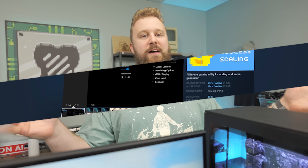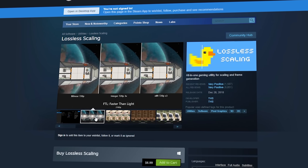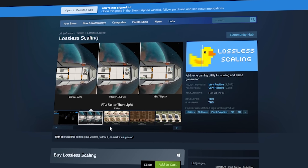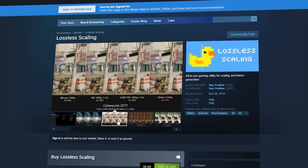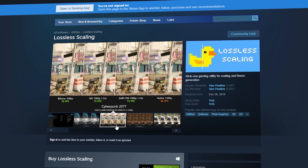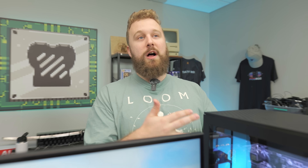Let's talk about Lossless Scaling, a program you can buy on Steam today for $6.99. Lossless Scaling is a way to take your lower-res running games — like launching Fortnite at 720p — and scale it up to match your monitor's resolution, while also maintaining the performance benefits of running at a lower resolution.